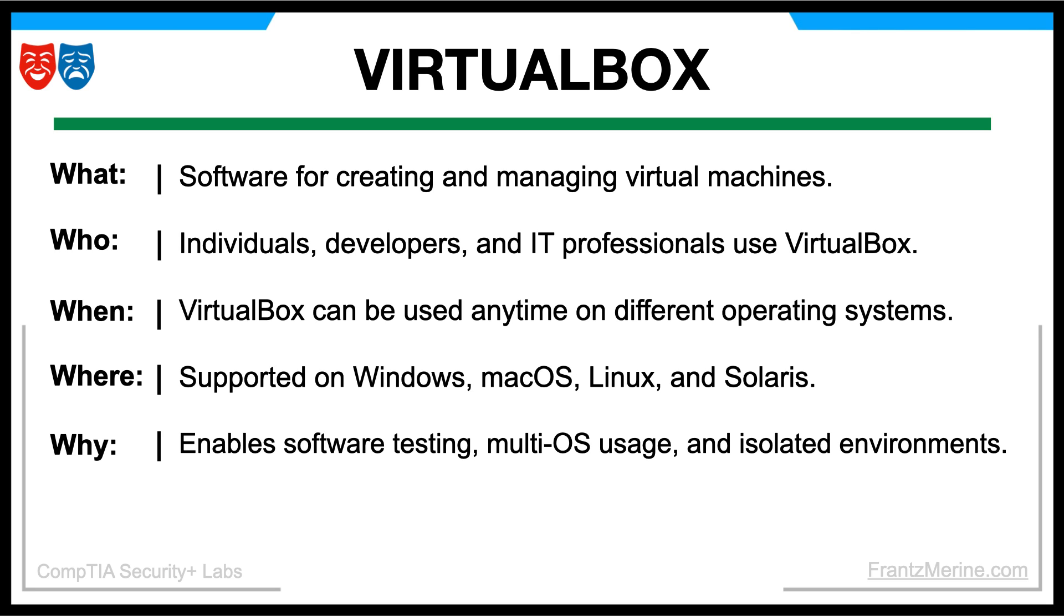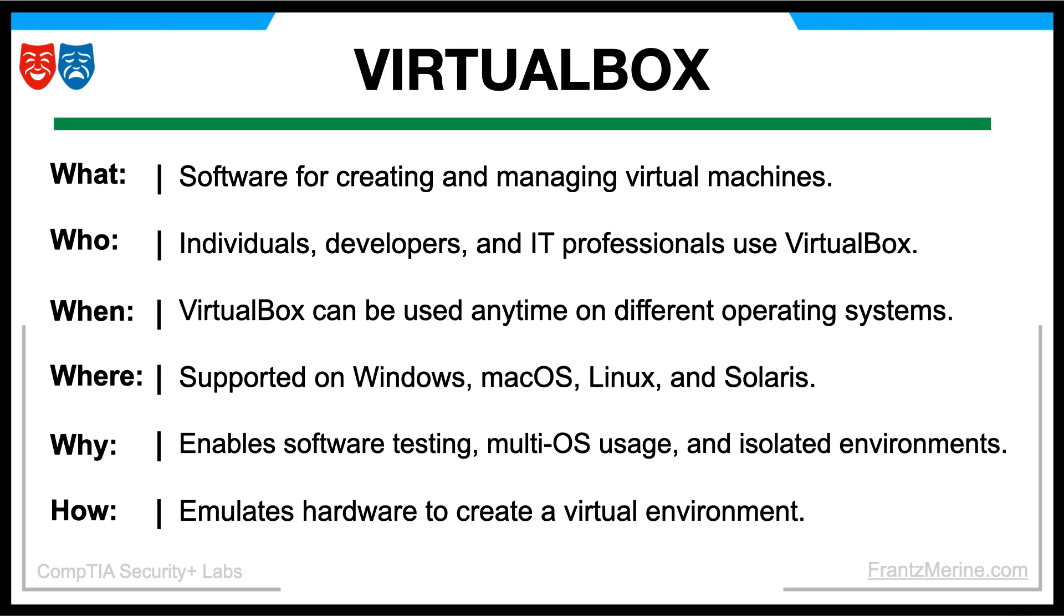VirtualBox is used for various purposes, such as testing software, running multiple operating systems on a single machine, and creating isolated development environments. VirtualBox achieves virtualization by emulating hardware components and providing a virtual environment where guest operating systems can run independently of the host.